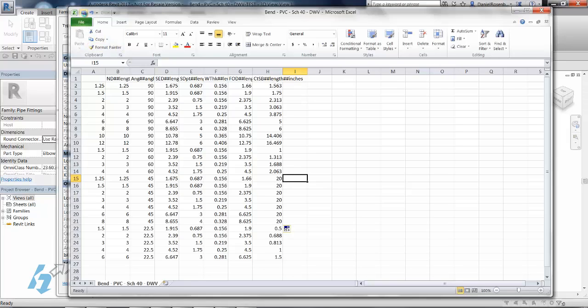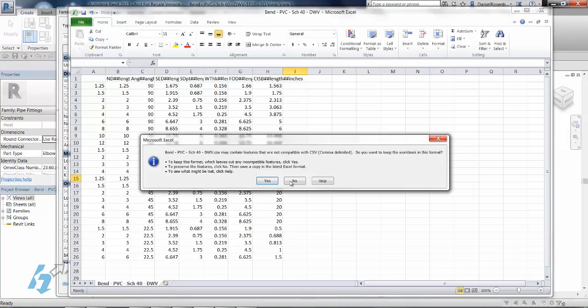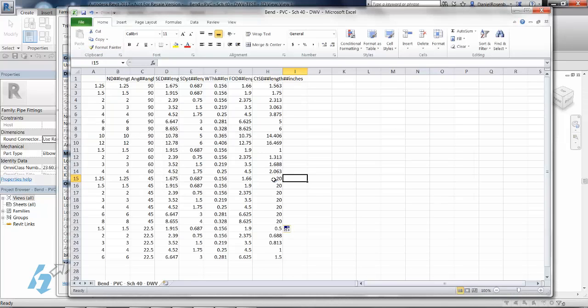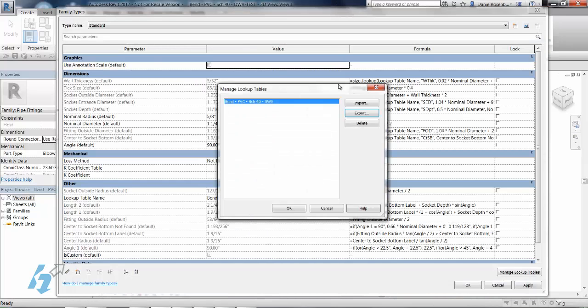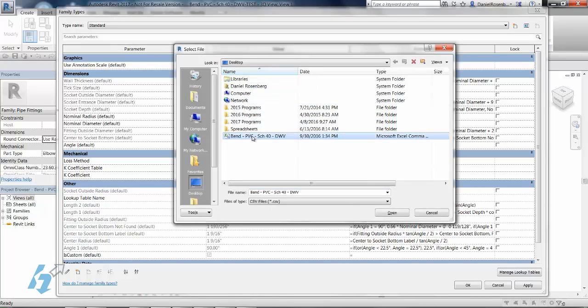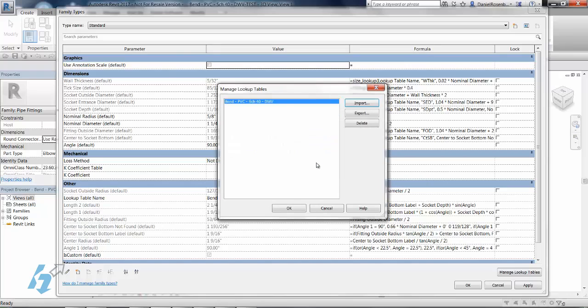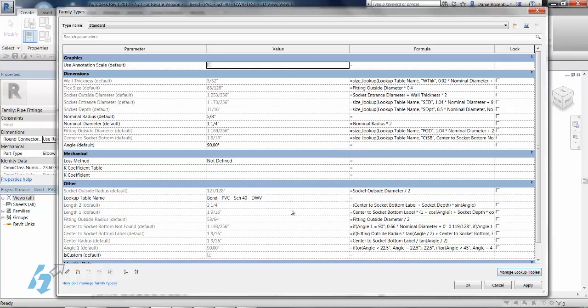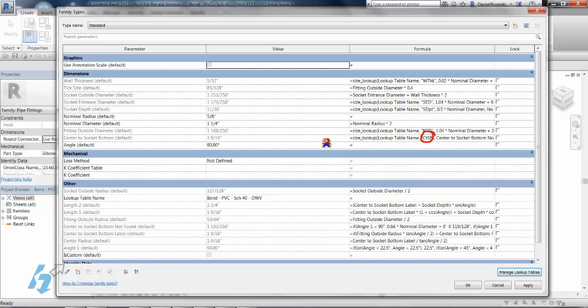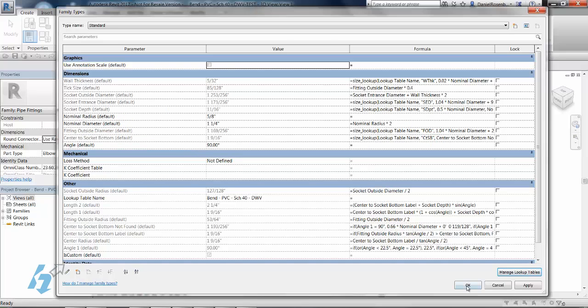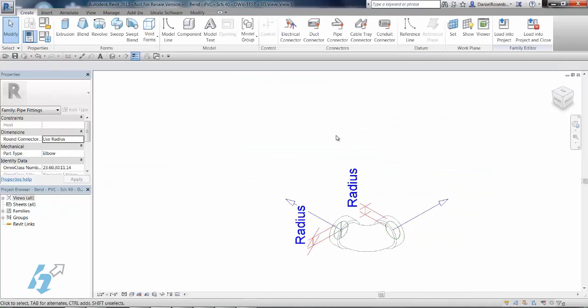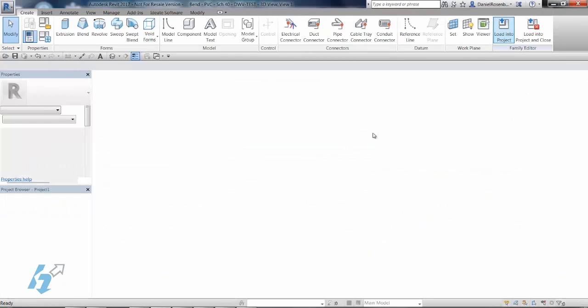So let me show you. So let's save this. Say yes. And then we're going to click import and re-import that and overwrite what we've got. Say okay. So you can see the parameter that we changed, this CTSB, this controls the center to socket bottom parameter here. So if I click OK, load this into my project.